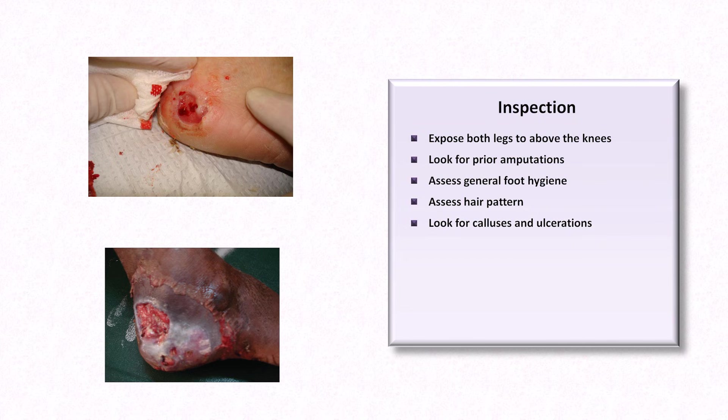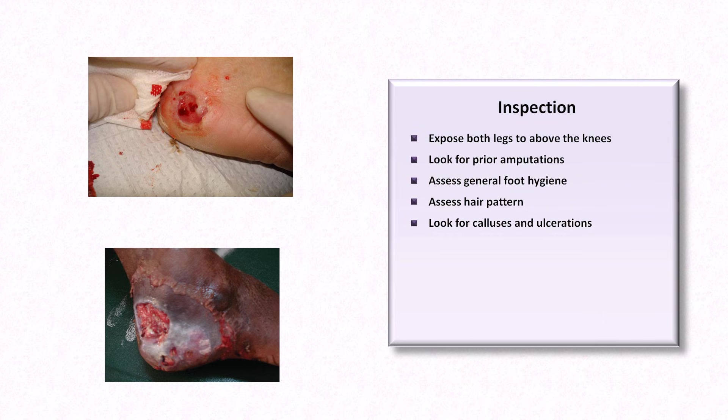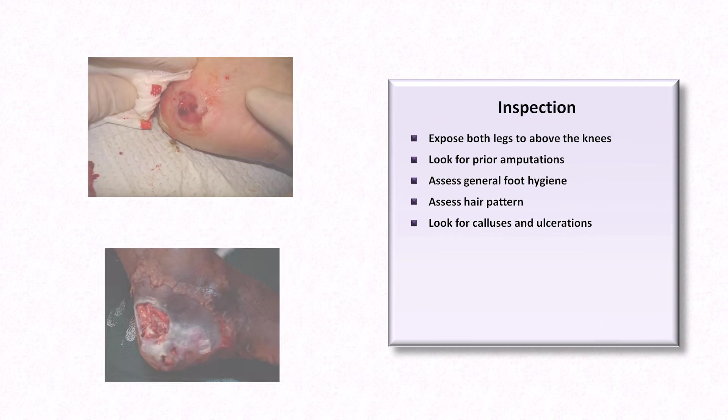Signs of infection include surrounding erythema, tenderness, and purulent drainage. Osteomyelitis is likely if either the bone is visible within the ulceration or if the bone can be reached by examining the ulcer with a sterile probe.